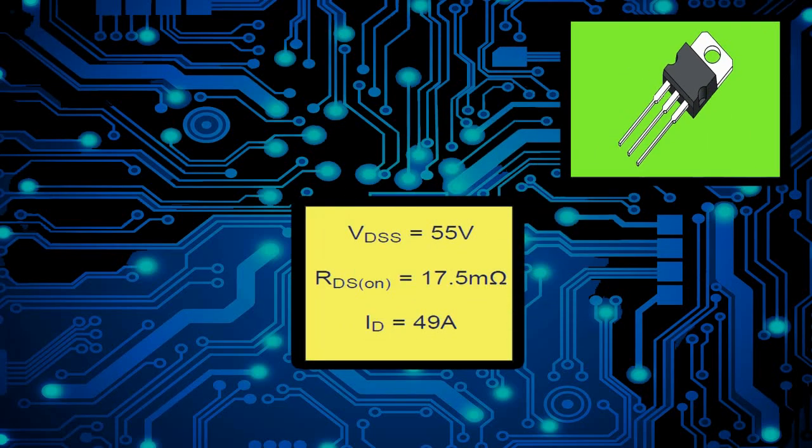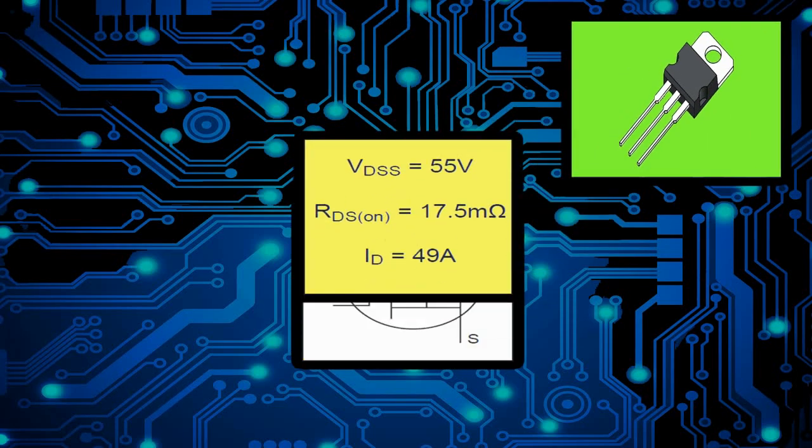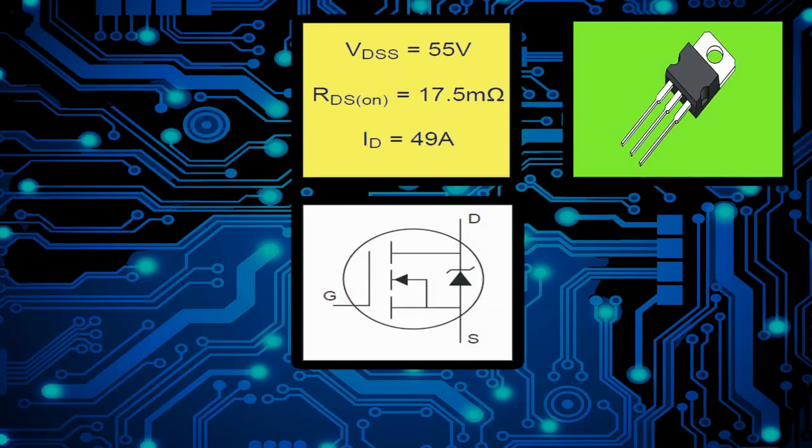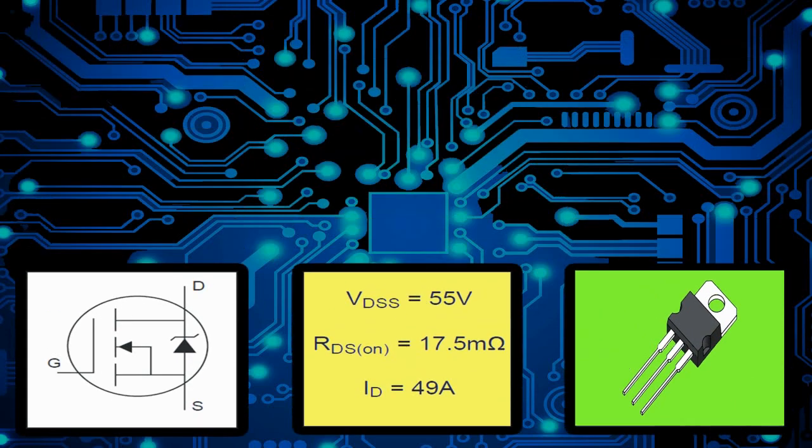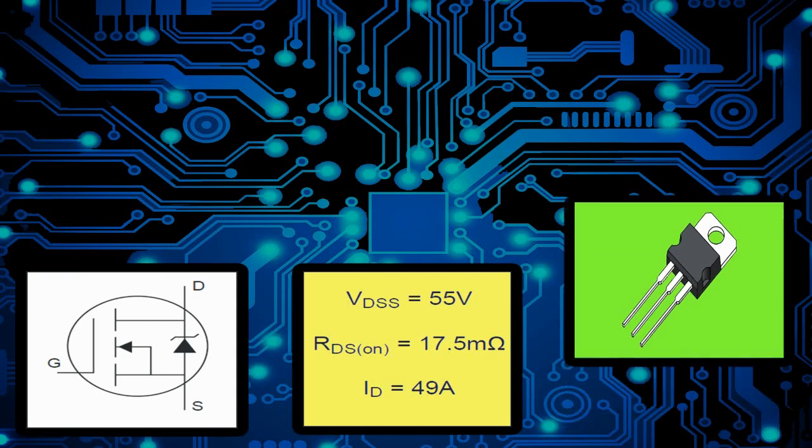Hello everybody, IRF-Z44N datasheet is going to be the subject of today. We're going to take a look at this NPN channel power MOSFET transistor.